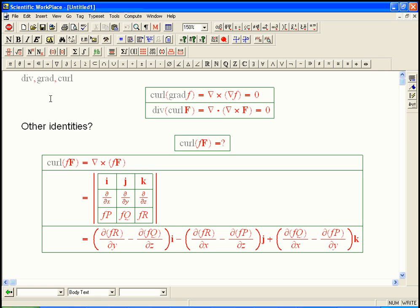One more video about basics of div, grad, and curl. The other video was about two really fundamental identities that we'll keep coming back to. There's very cool ways of understanding these. The curl of a gradient is always zero, and the divergence of a curl is always zero.